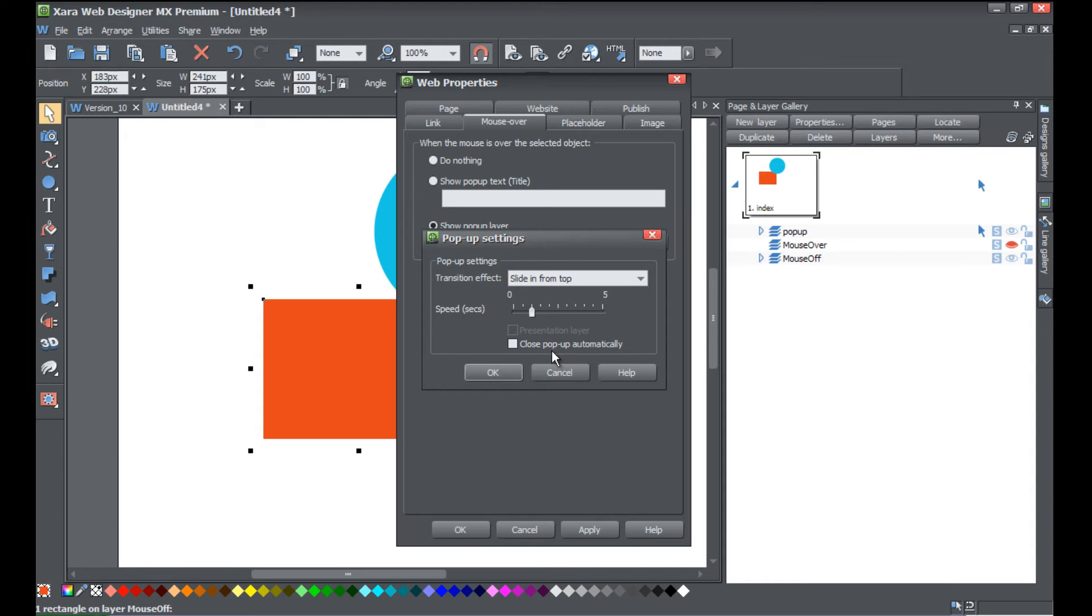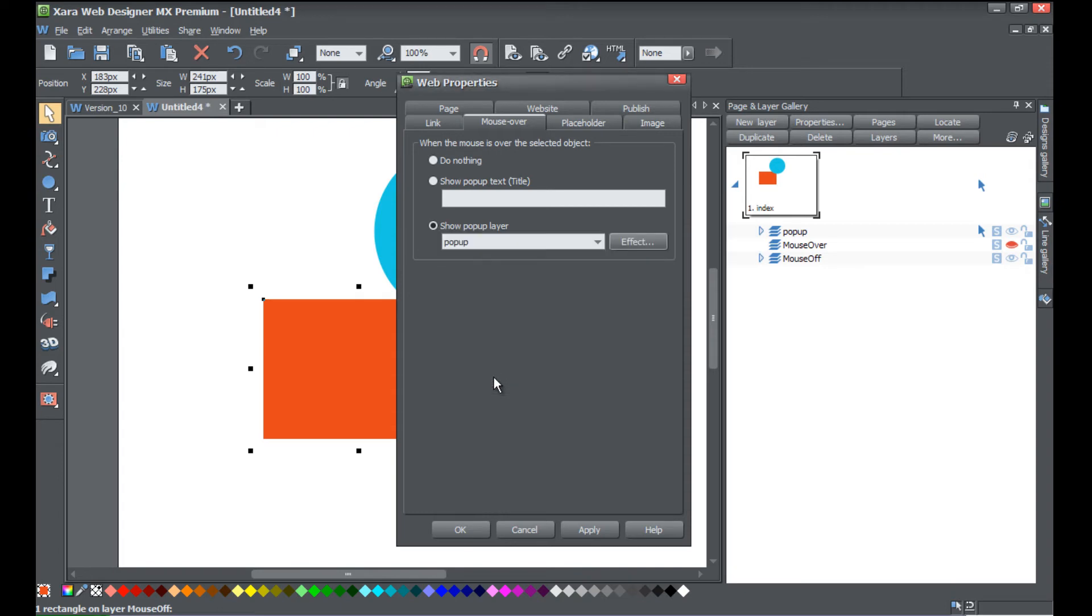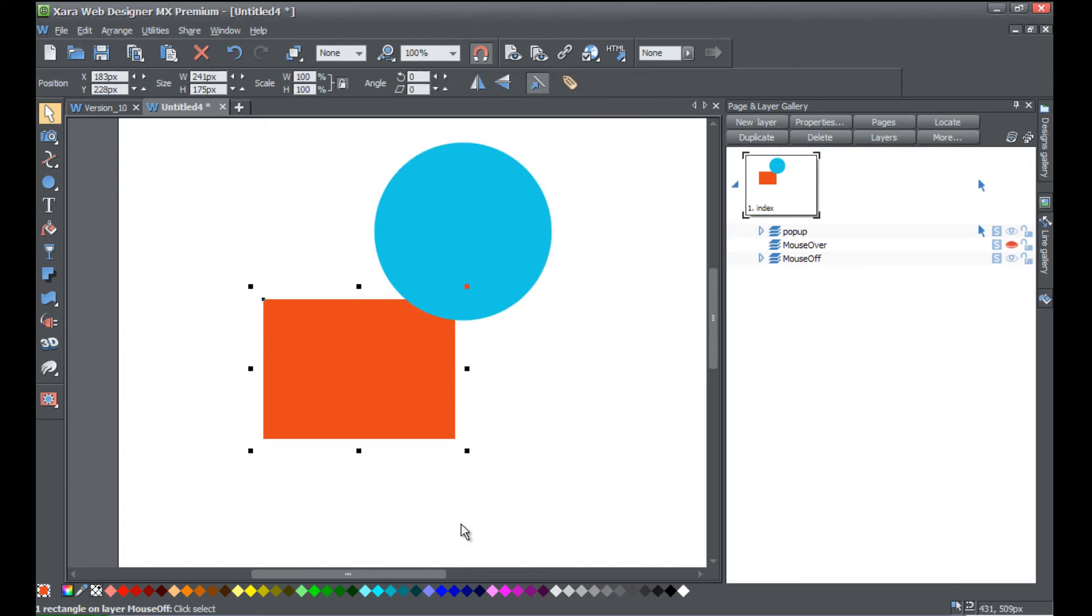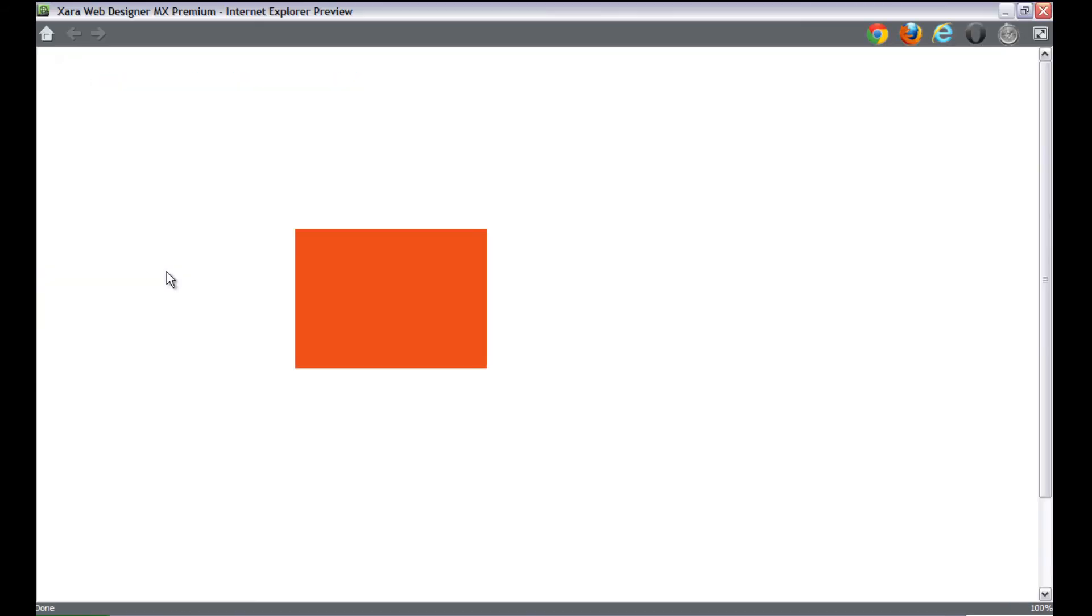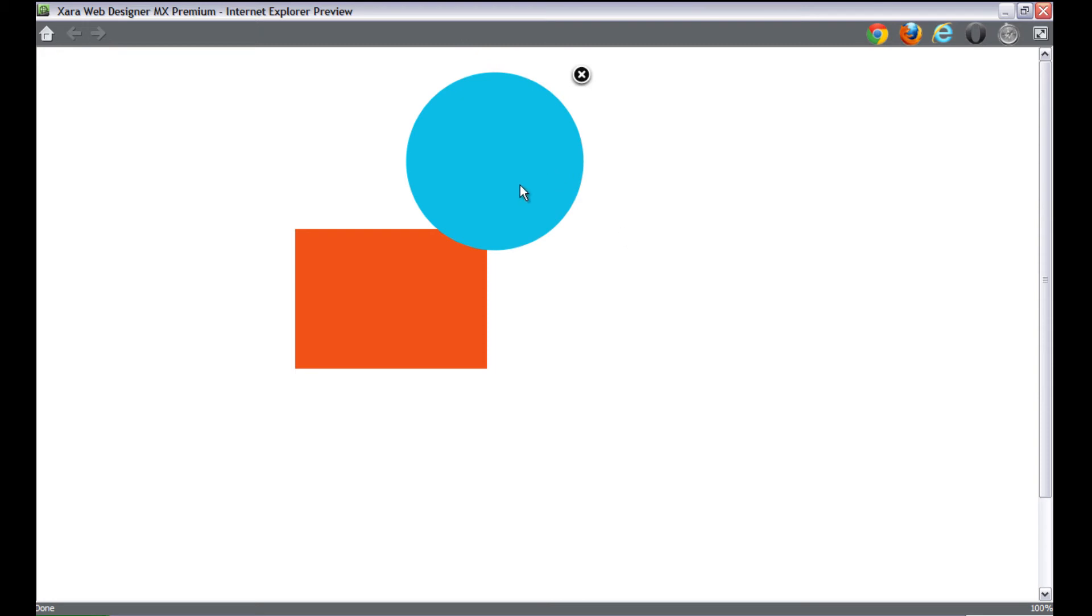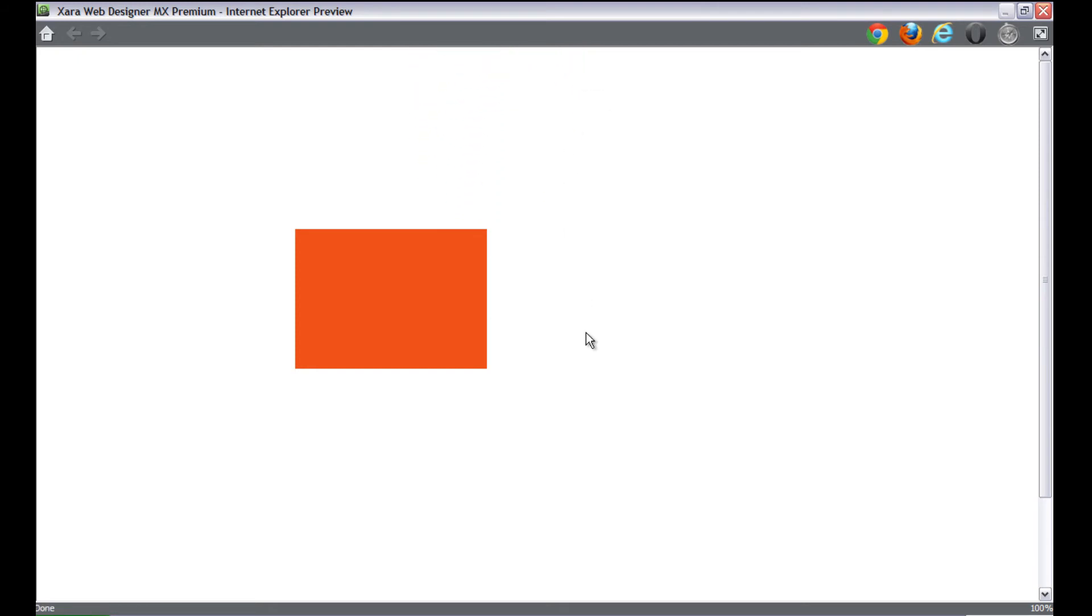So let's go ahead and click OK, hit apply, hit OK, and then go to file preview website. So if we click on this rectangle, place our cursor over it, you'll see that it brings in this circle and it stays there. But if we want to close it out, we click on this X button and it'll get rid of that circle that just came in. So you place your cursor over it, the circle comes in, and then you click the X to close it out.